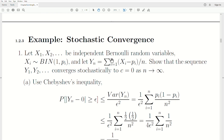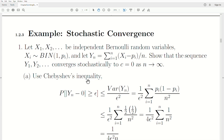Let X_1 through X_N be independent Bernoulli random variables, meaning each X_i is Bernoulli(p_i), and let Y_N be the sum (1/N) * Σ(X_i - p_i). We want to show that Y_N converges stochastically to the constant C = 0 as N goes to infinity. We'll use Chebyshev's inequality, so first let's find the mean and variance of Y_N. The expected value of Y_N is zero since E[X_i] = p_i, so p_i - p_i = 0.